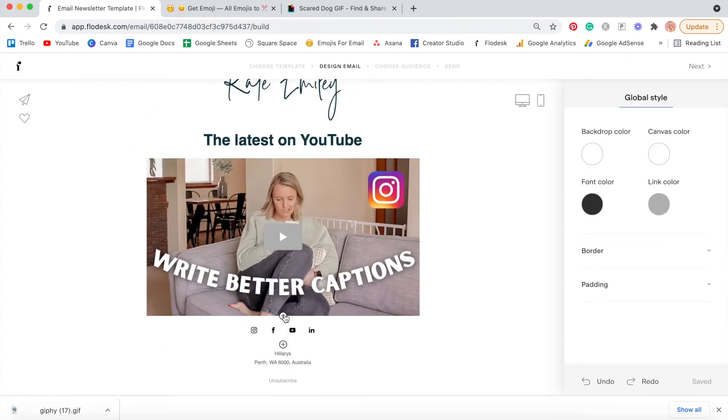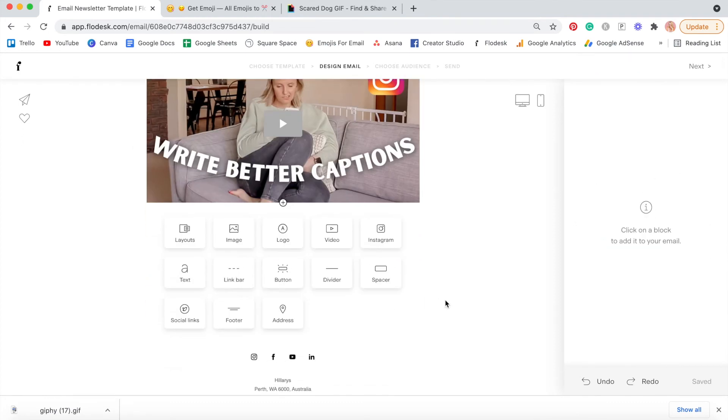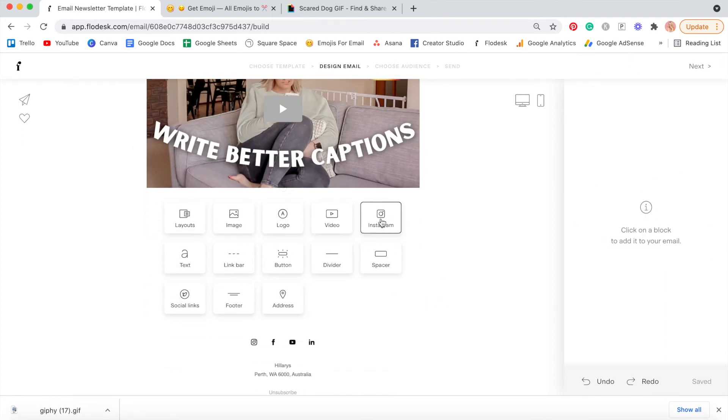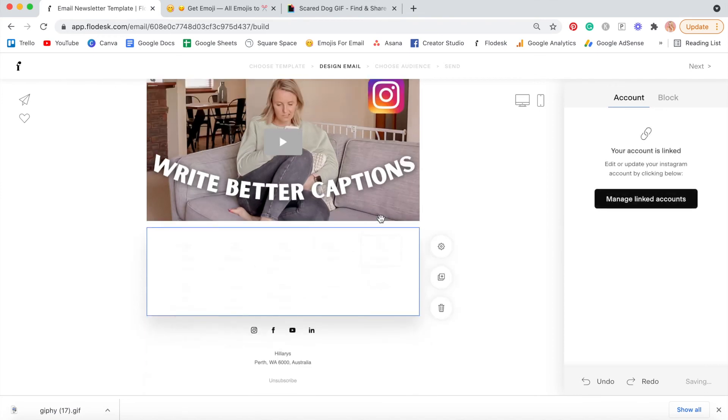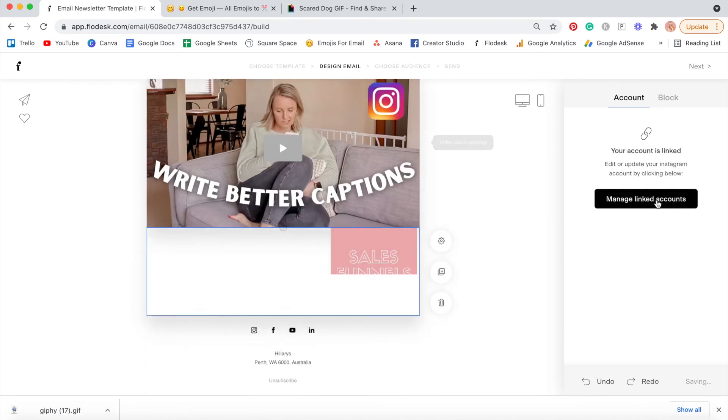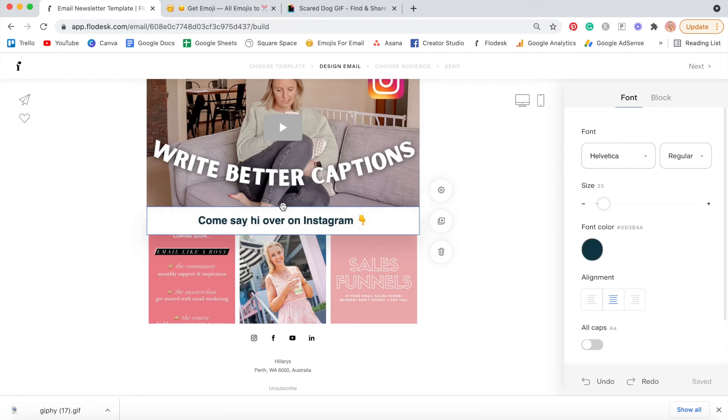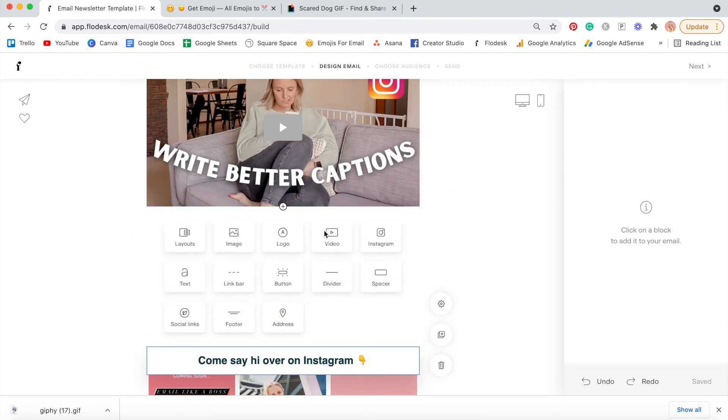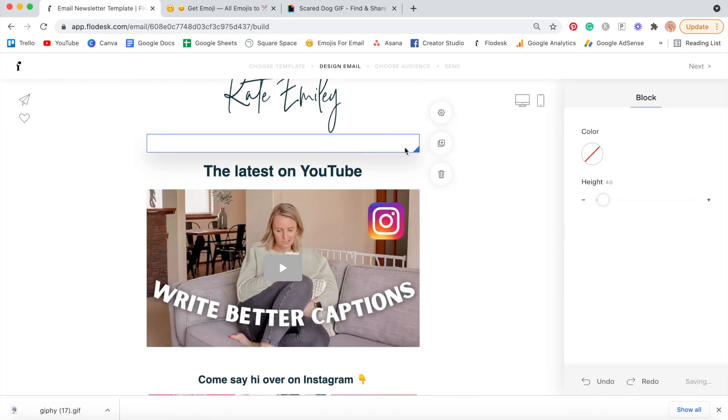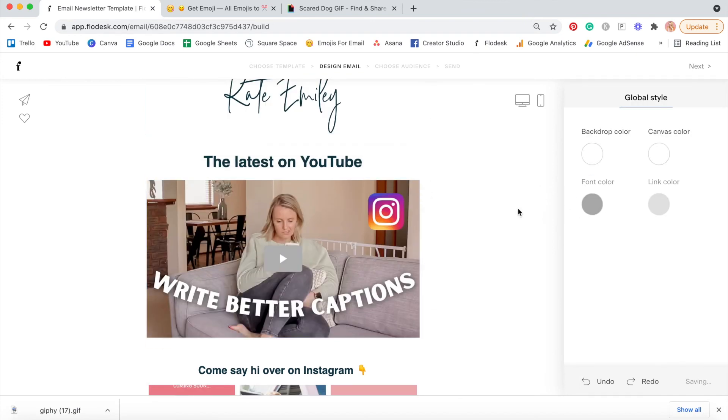And then another really cool thing you can add in is your latest Instagram posts as well. I like to say something like, come say hi, look me up on Instagram, a bit bigger, and we'll add some space as well. You can change the size of these spaces as well. So make it really small.